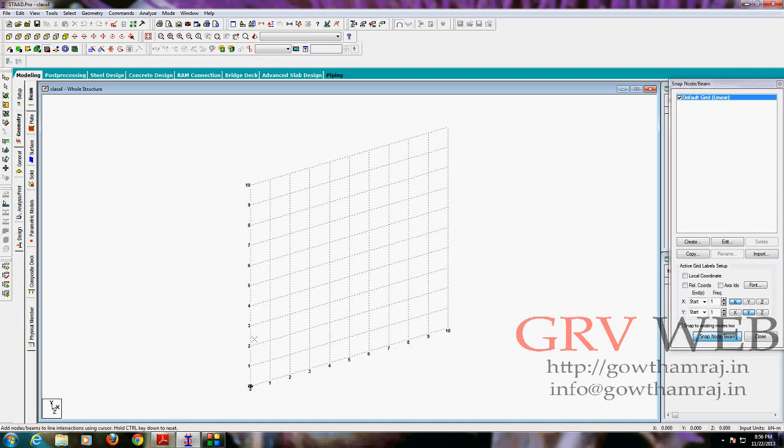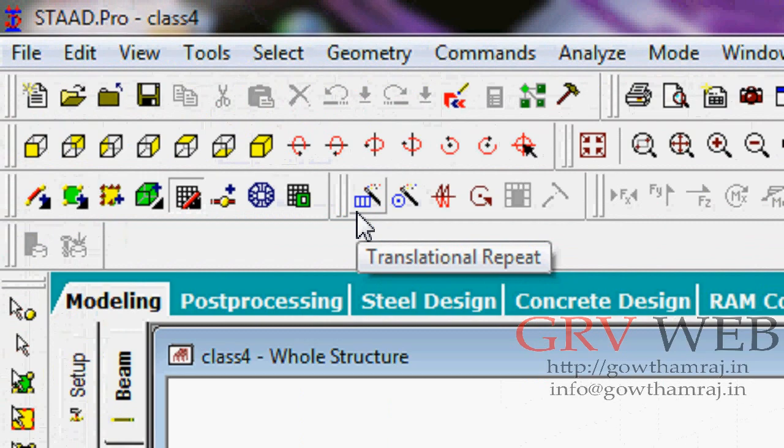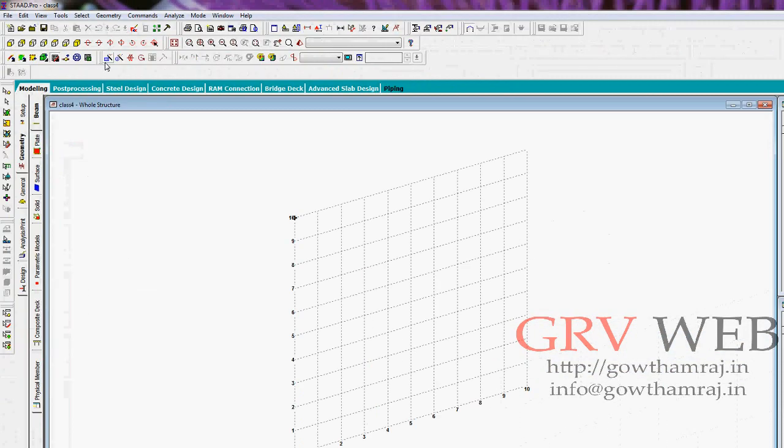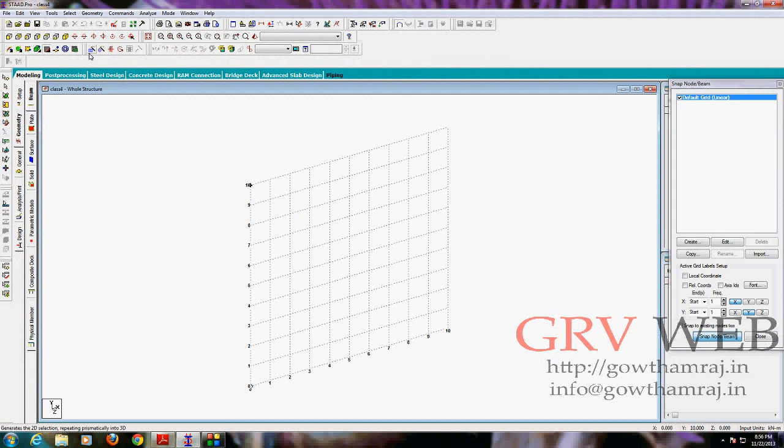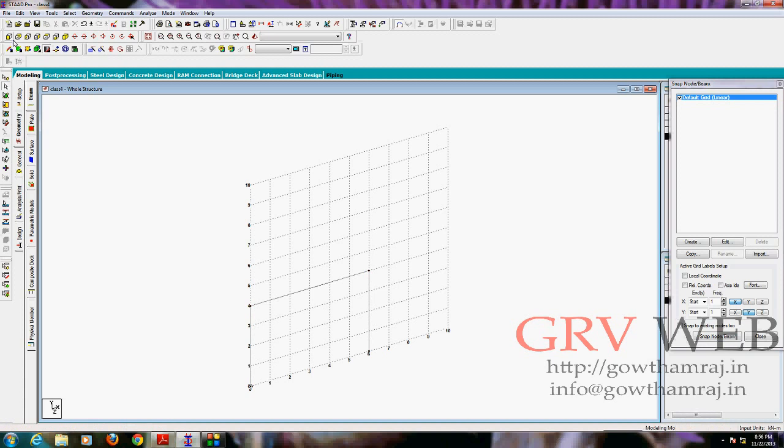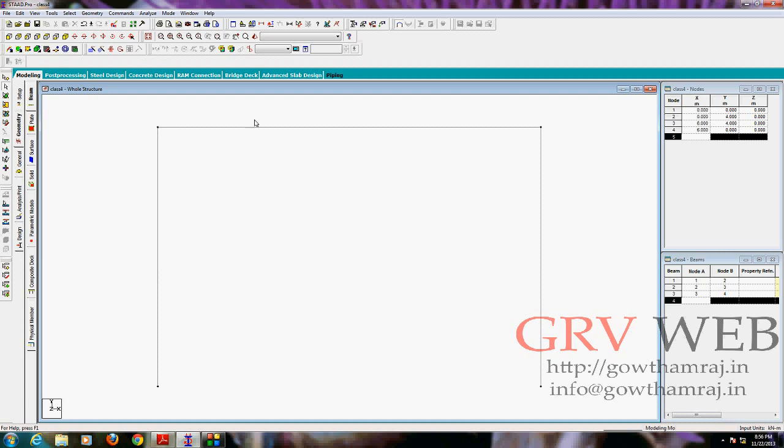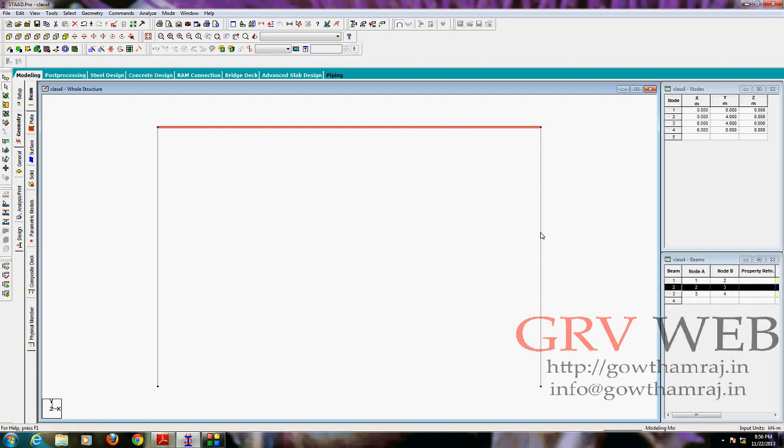We are also going to use a new option called transition repeat. You can see it here, this one is transition repeat option. And we are also going to give different values for beams and columns as well. So let's get started with the work. We are having a column of height four meters and a width of beam is six meters and four meters. Escape, go to front view, let's remove grid.